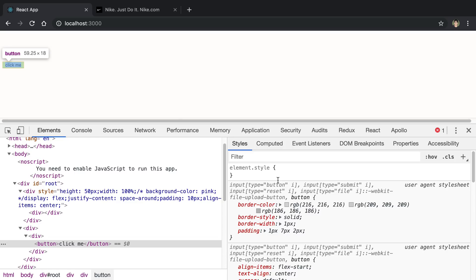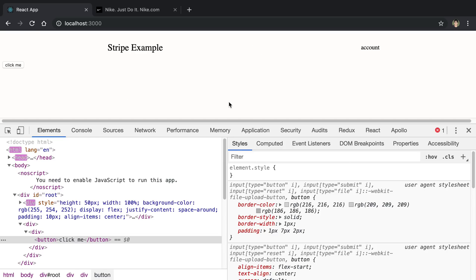The other thing to note is by default, if I refresh the page, all the changes that I made to the HTML, CSS and the elements tab goes away.